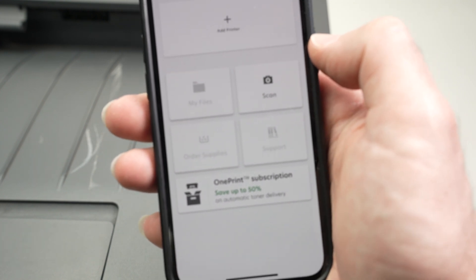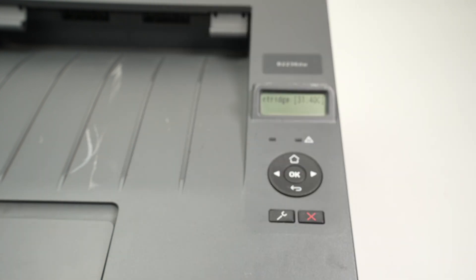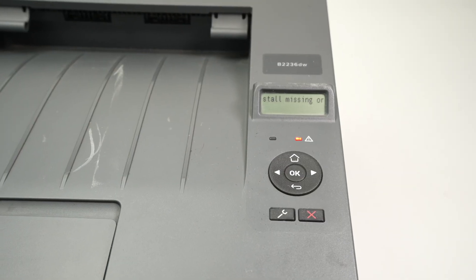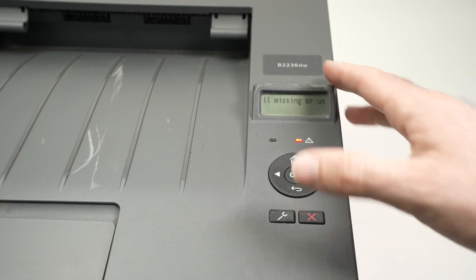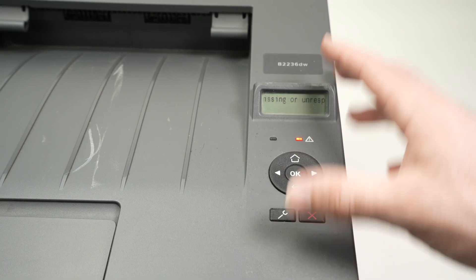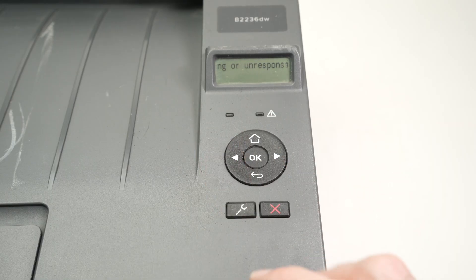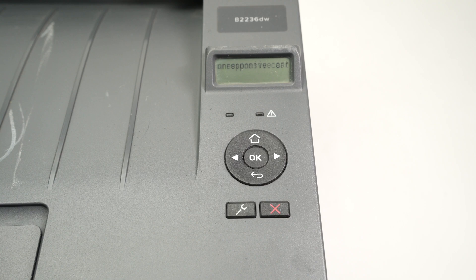And this is it. This is how you set up your Lexmark B2236DW printer with your phone. Thanks for watching. I hope this was useful. If so, please leave a like, subscribe, and I'll see you in the next video.